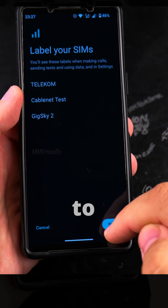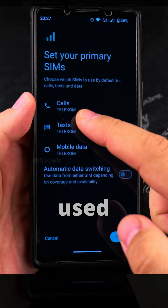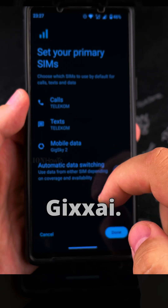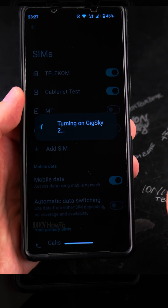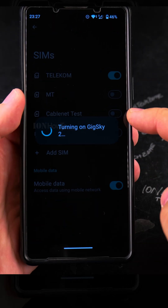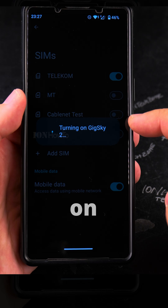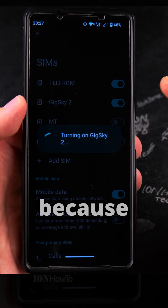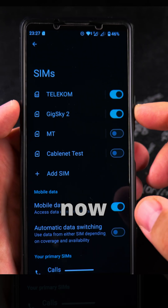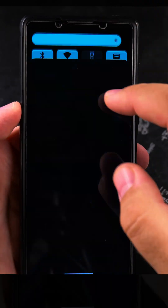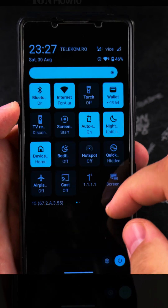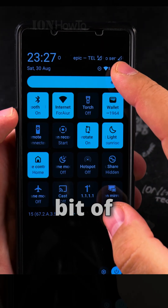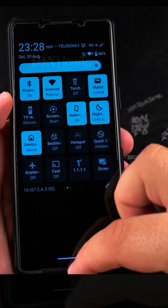I can get started to set up the eSIMs and decide which one is used for what. For mobile data I will choose GeekSky. While it's turning on GeekSky, you can see cable net is turned off because I can only have one eSIM at a time. Now it's connected — it still needs a bit of time for the eSIM to fully connect.